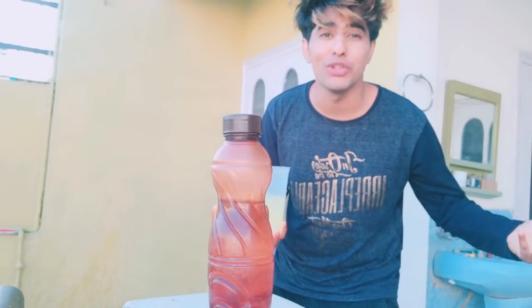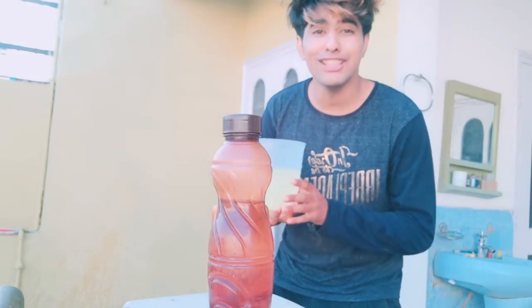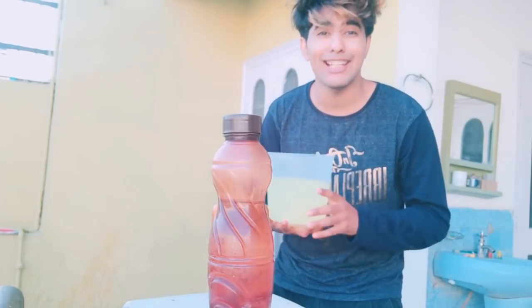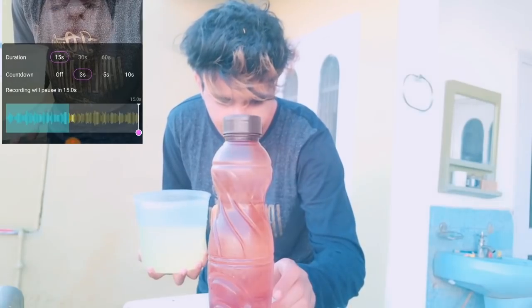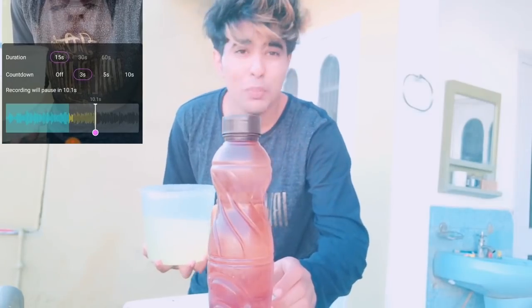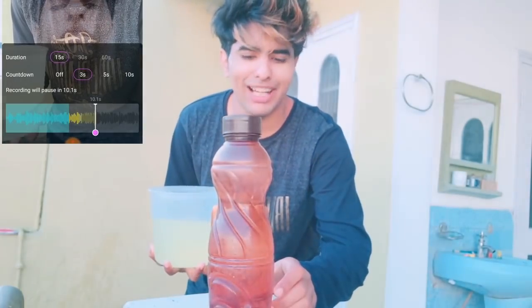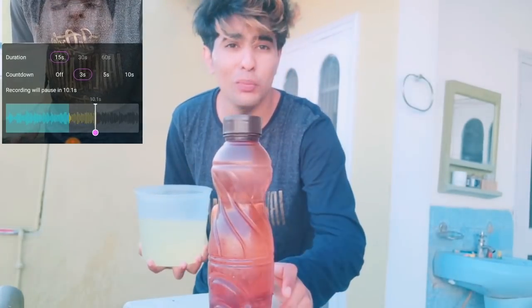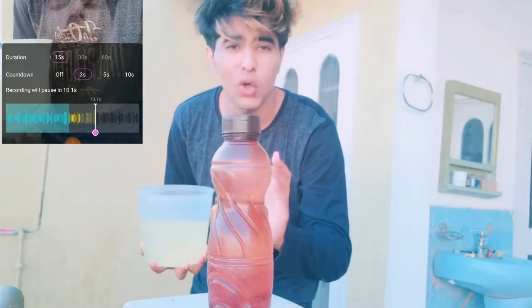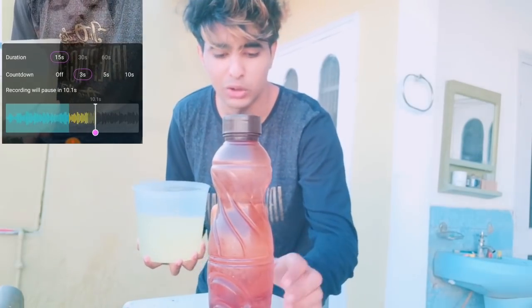Now I am going to set the timer for 10 seconds. How did I click on it? I did it in slow. The most slow setting.